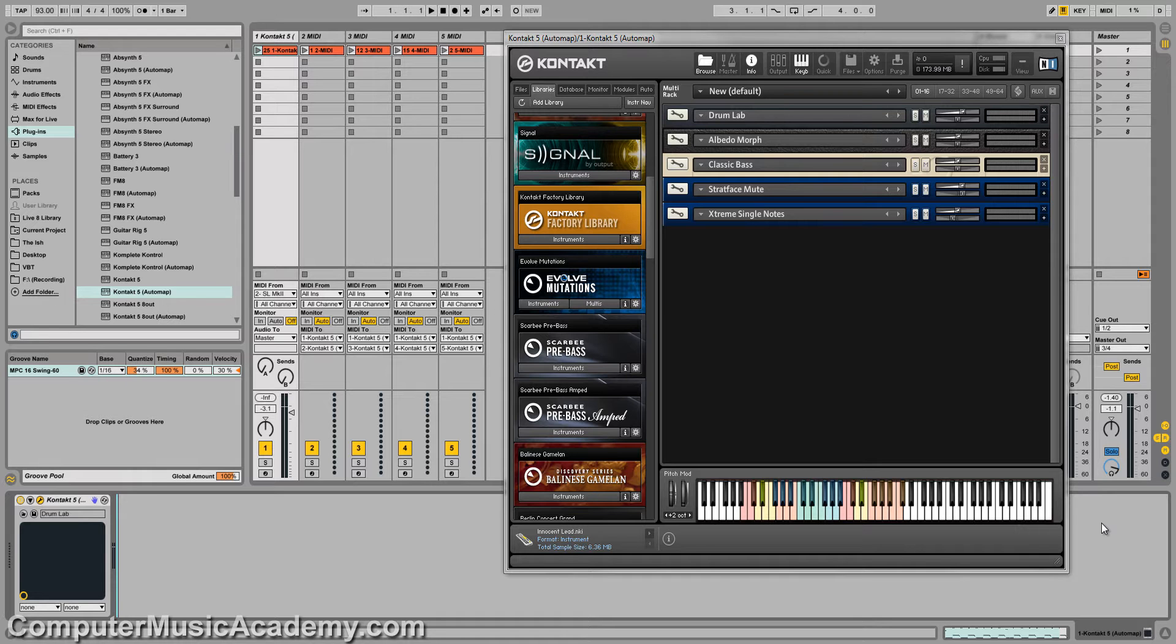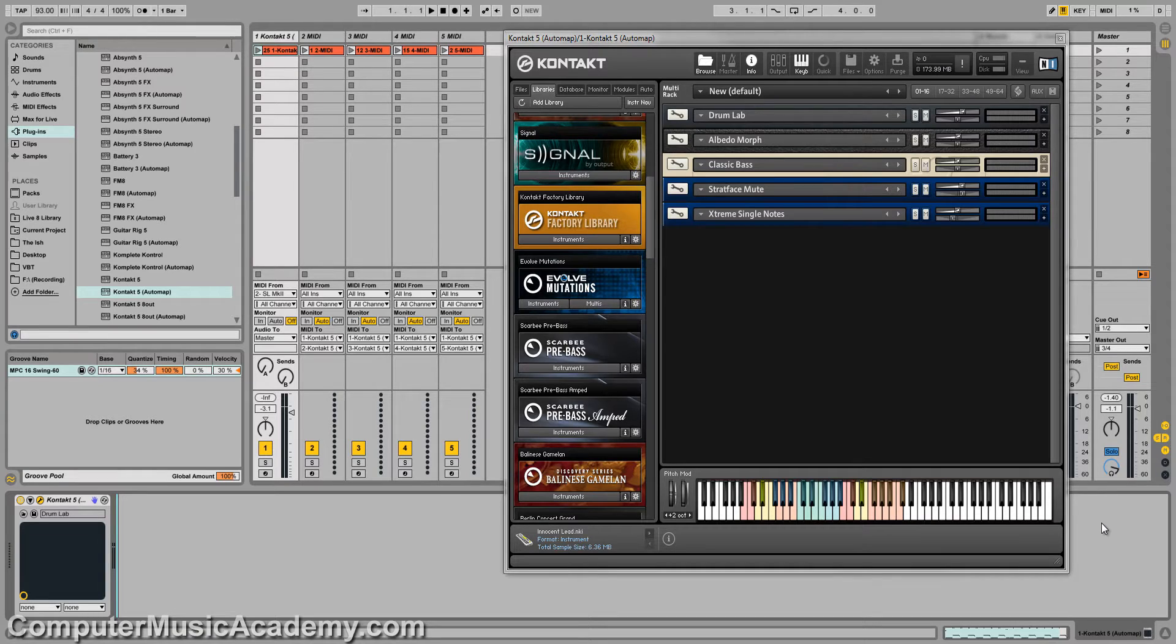What's going on people? This is Tai Shirase for Computer Music Academy and welcome back to CMA Answers. In this episode, I'm going to show you how to multitrack with Contact 5.